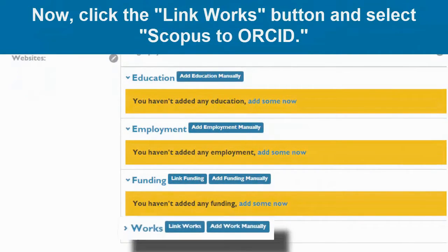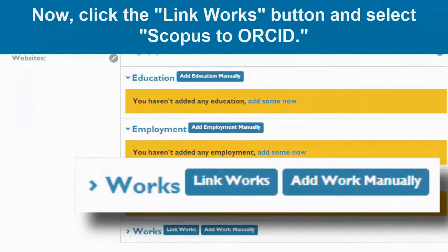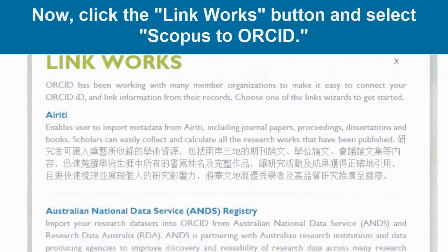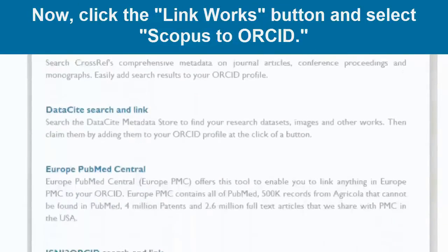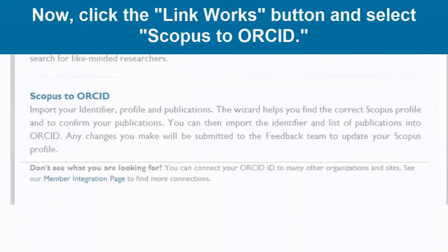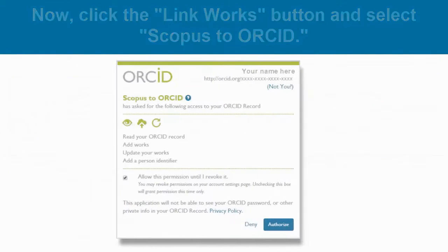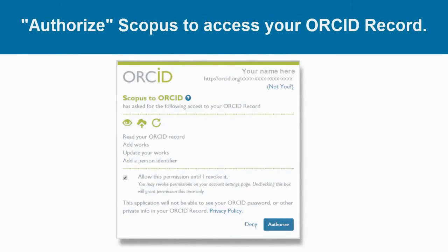Once you are ready to import your work, click the Link Works button here, and scroll down until you see Scopus to ORCID. Selecting this option will open an authorization screen asking for your permission to allow Scopus to access your ORCID record. To continue, select Authorize.